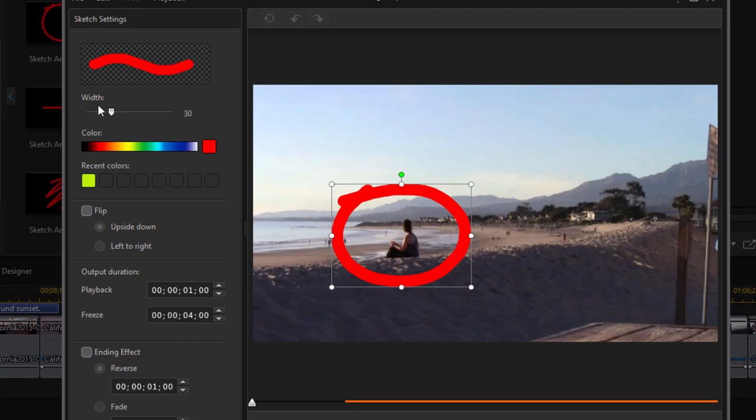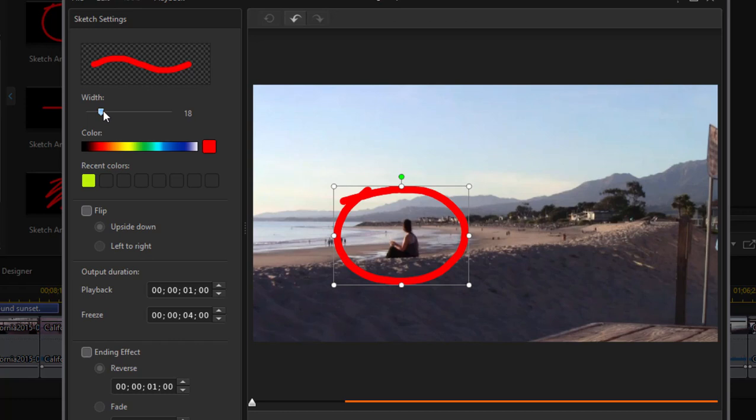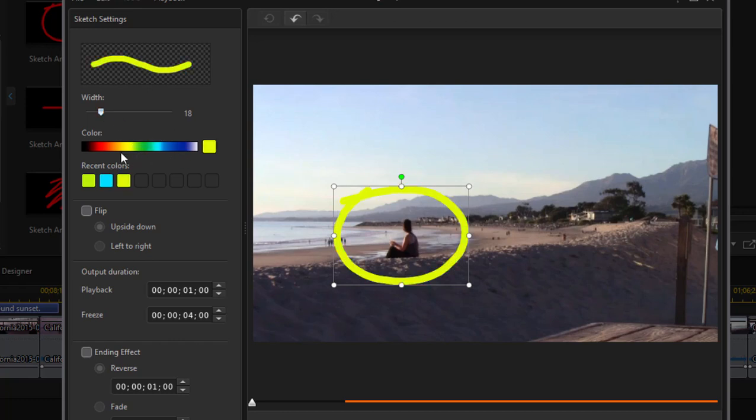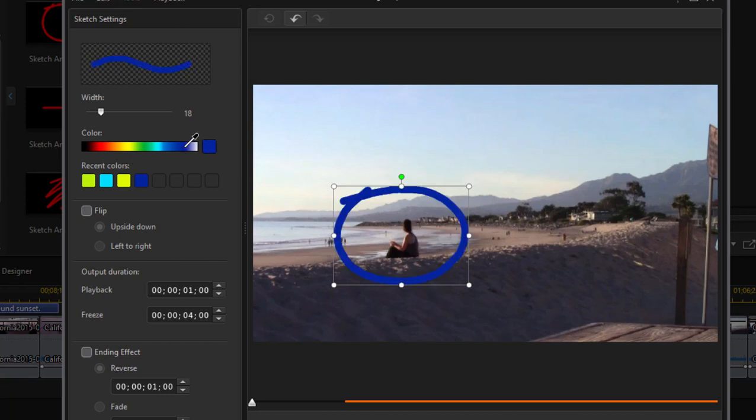So for instance, I can control the width of it. I can control the color of it. Let's make it something that's very distinct. There we go. I don't know, maybe red is the most distinct.